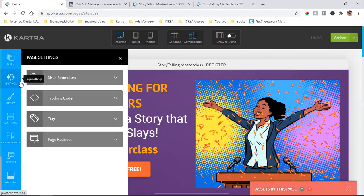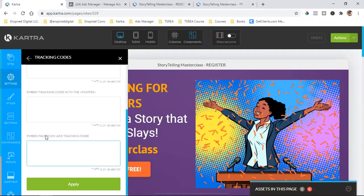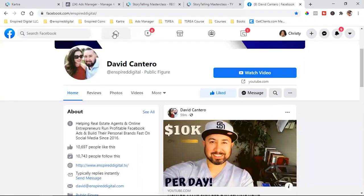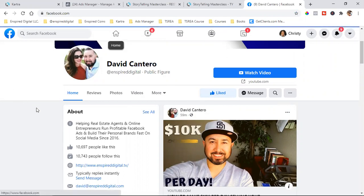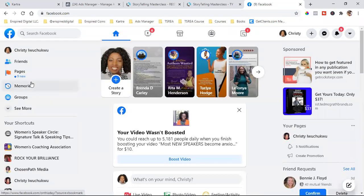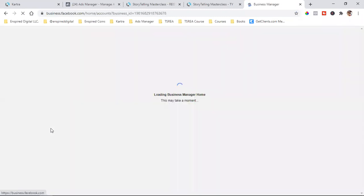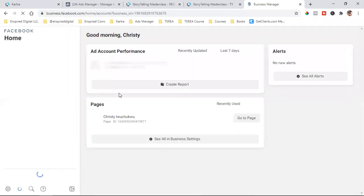All I'm going to do is click on settings, come down to tracking code — the pixel goes right here. Embed Facebook ads tracking code. So here's how you get to the Facebook pixel. Just go into your Facebook account — I do all this from my computer, not from a cell phone. Do everything from your actual laptop or desktop. Come in here to your page, click on home at the top, and over here to the left you should see either Business Manager or Ads Manager.